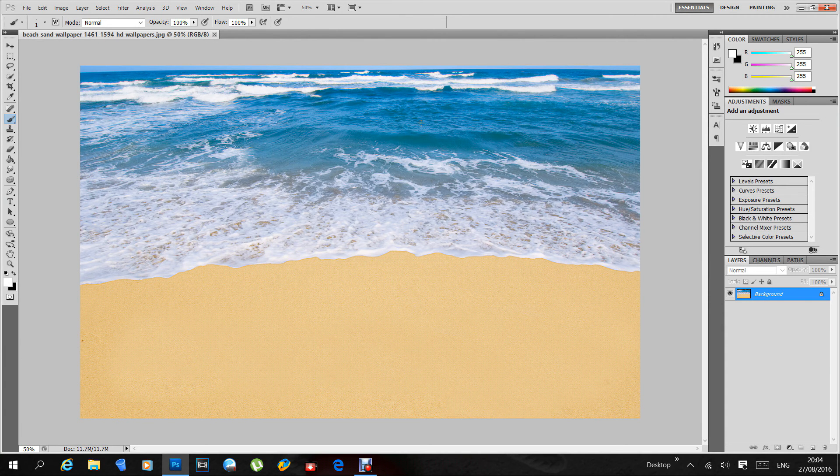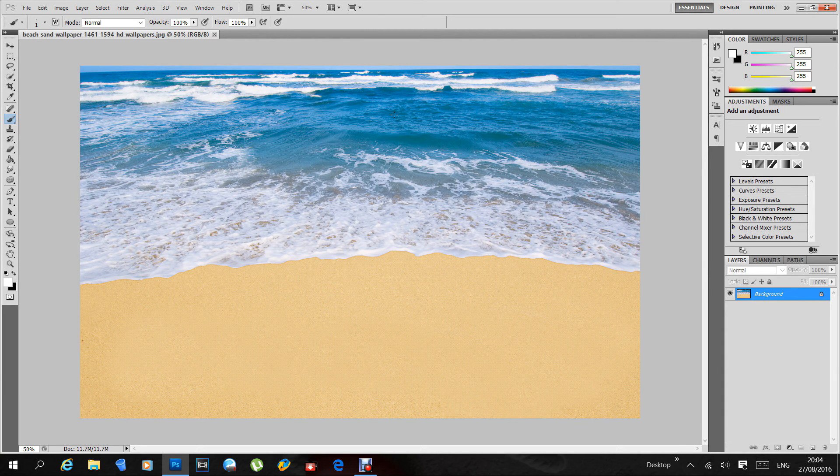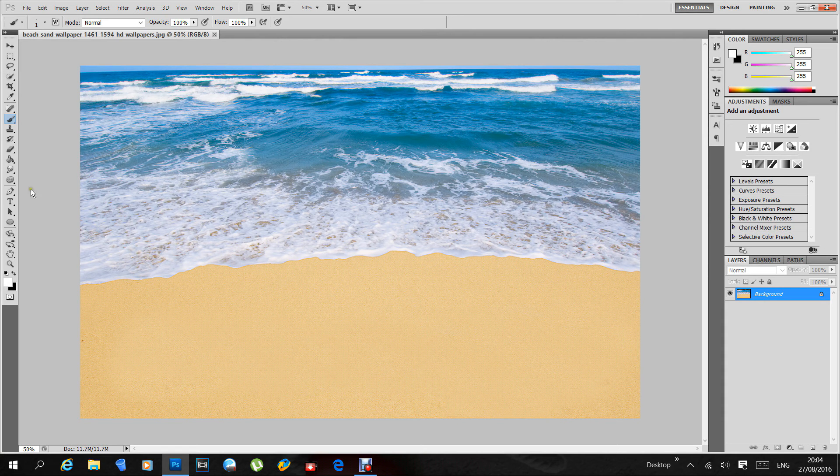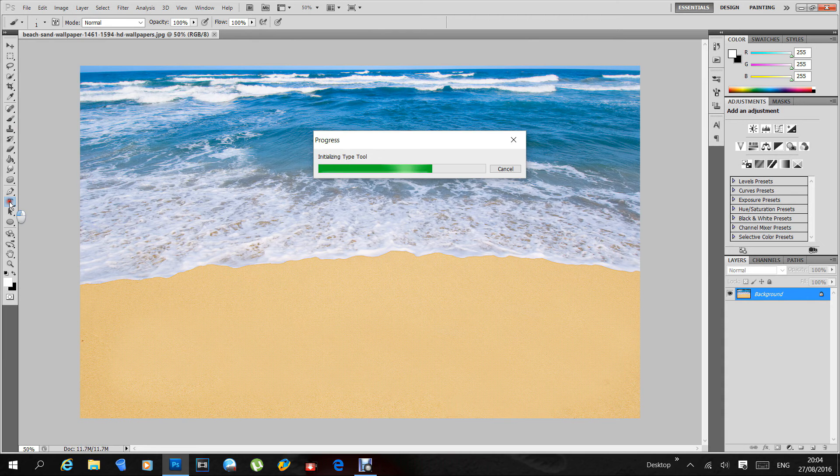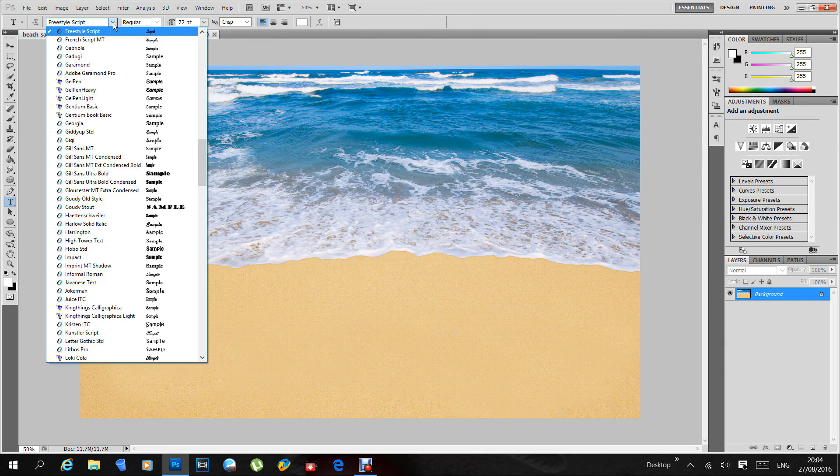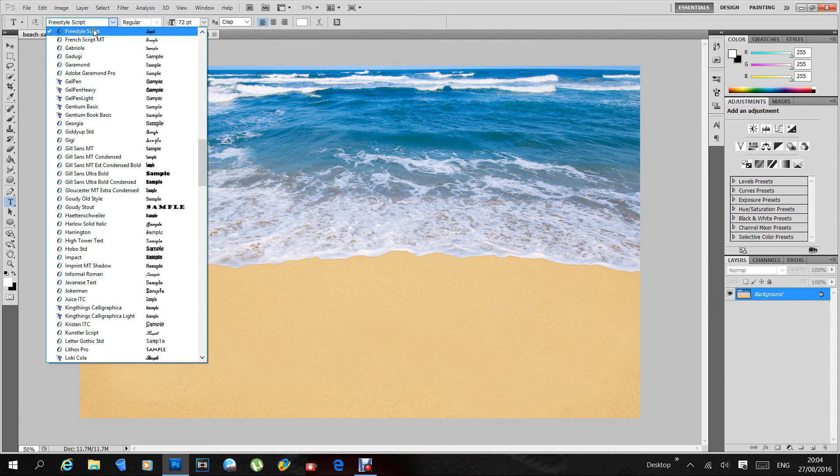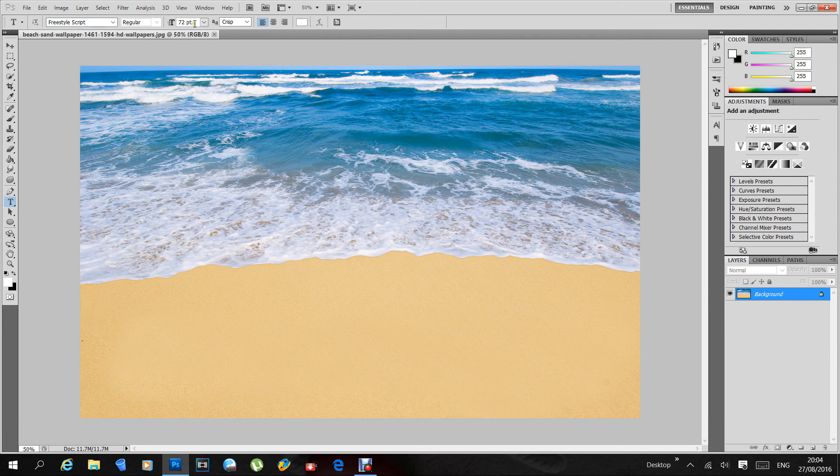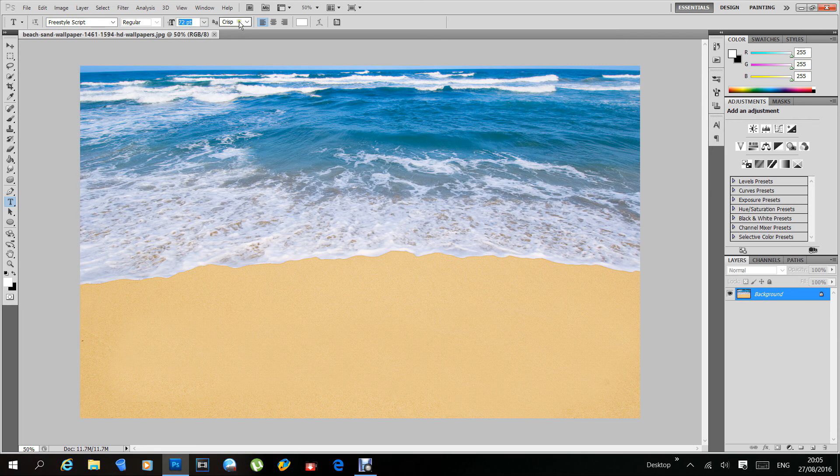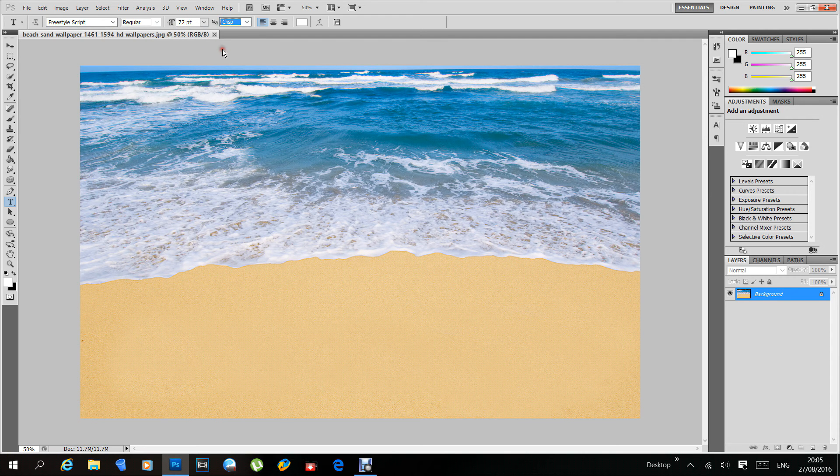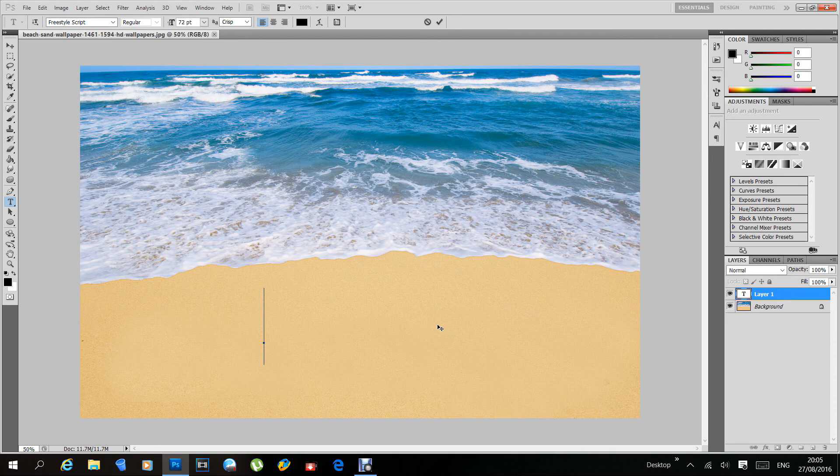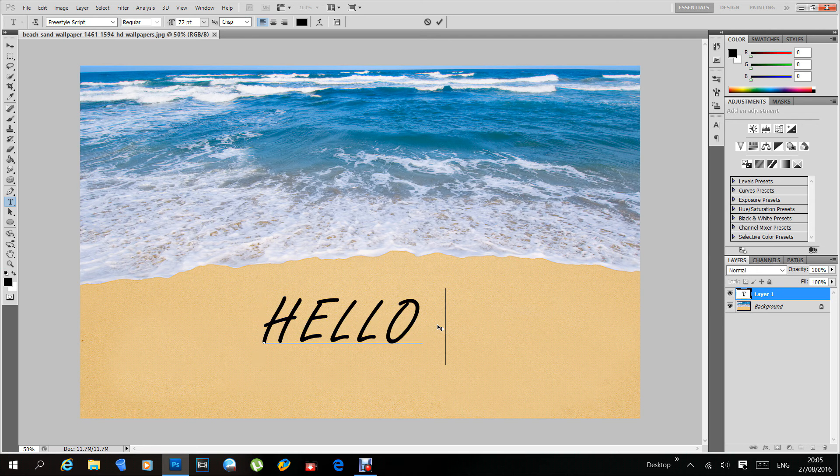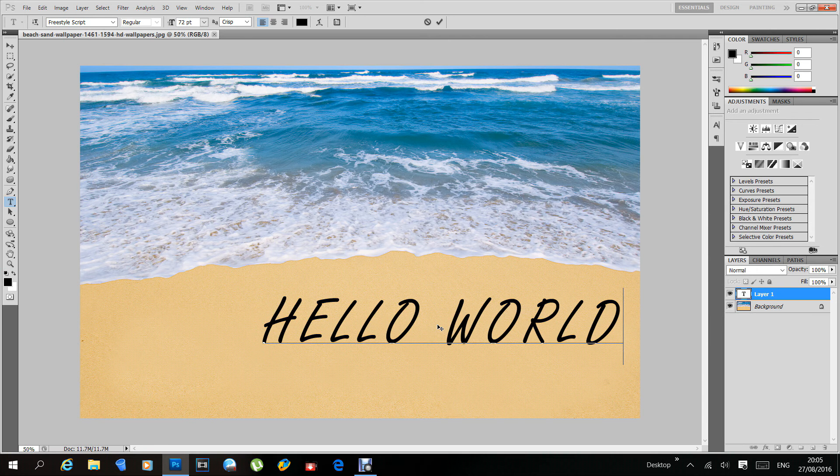First things we need to do is choose a font. Let's go to this and for the purposes of this I've gone for Freestyle font - it's a nice easy one to use. Regular, standard 72 points, and anti-aliasing I've put to crisp, but again choose your own. When you're happy, make sure your font is in black. At the moment mine's in white, but I'll just change that and type away the sand text you like. I'll put 'hello world'.